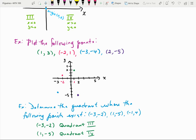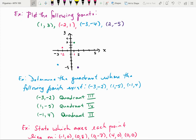Let's determine the quadrant for the following points. For (-3, -2), you go left and down, so that's quadrant 3. For (1, -5), since 1 is positive and 5 is negative, you go right and down — that's quadrant 4. And for (-1, 4), you go 1 unit left and 4 units up — that's quadrant 2.